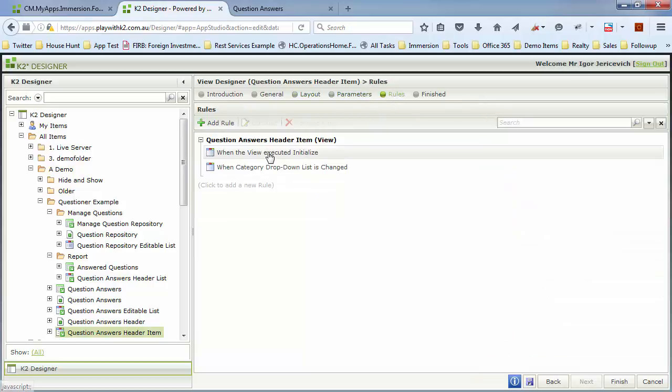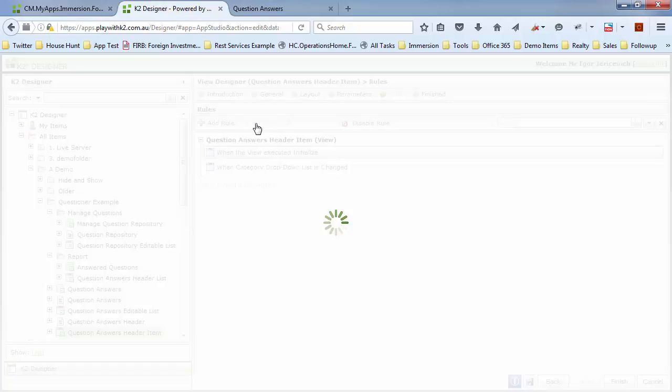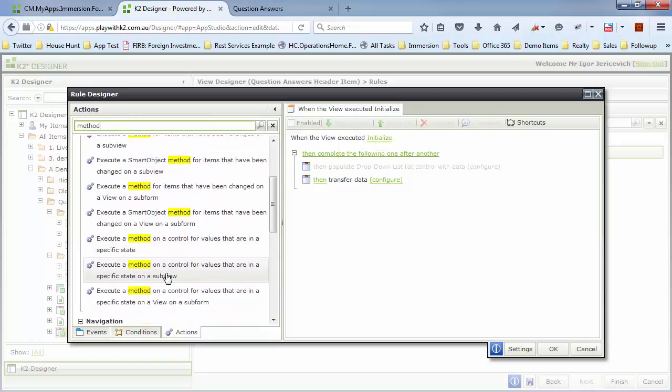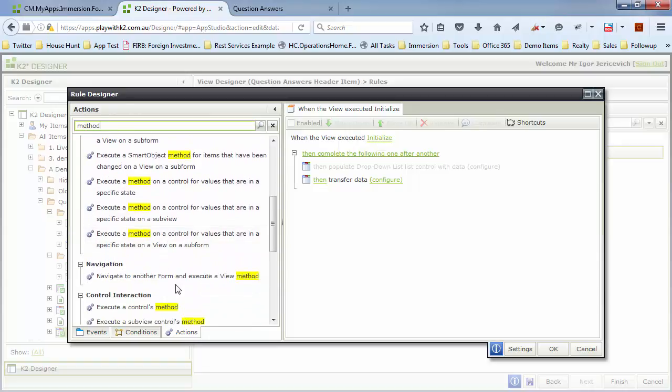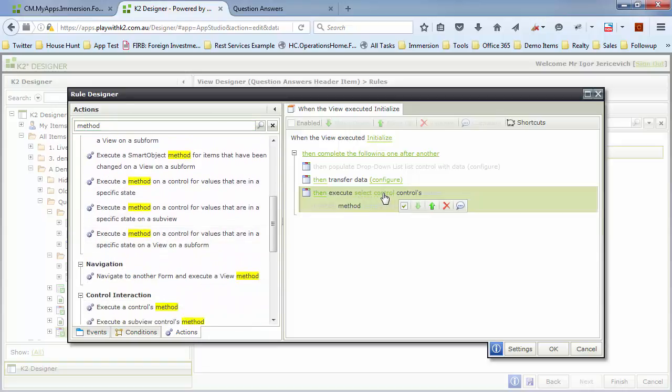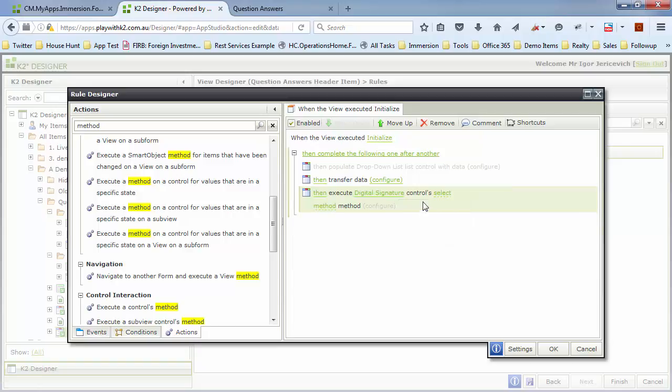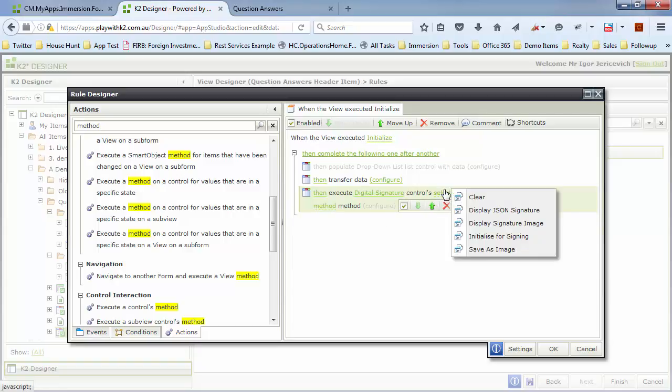So in my rules I'm going to have a rule that when the form is initialized we can execute a method - execute the control's method. We're going to go to the digital signature control and then initialize it for signing.